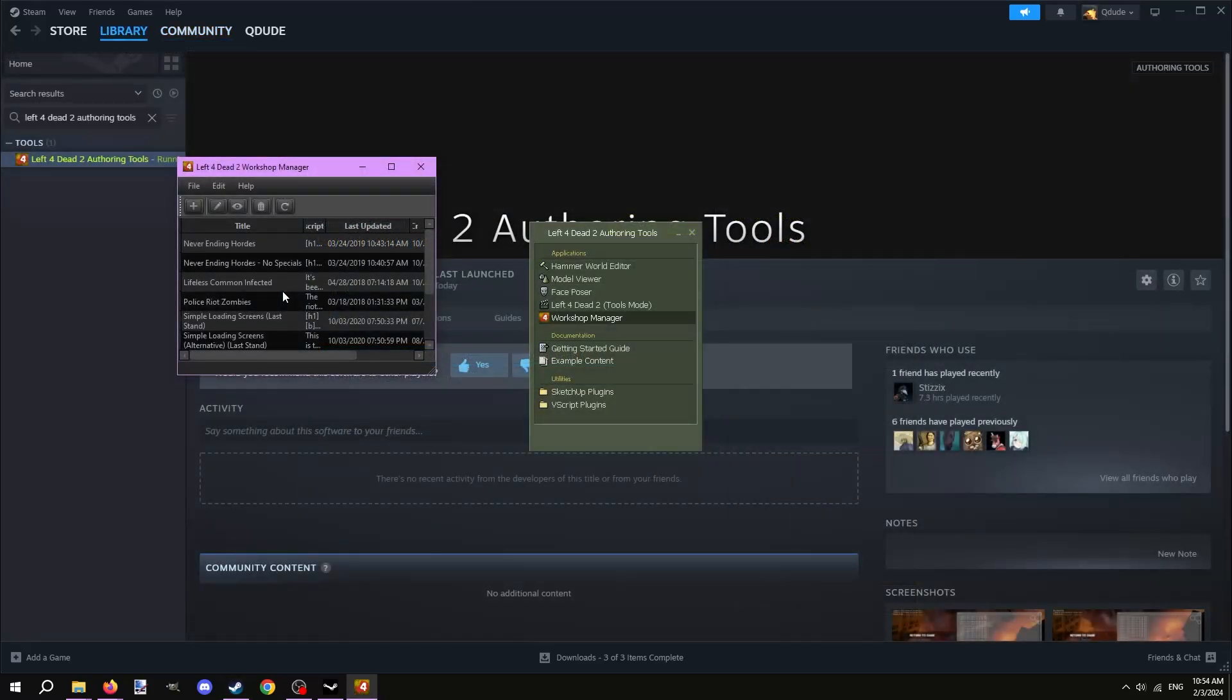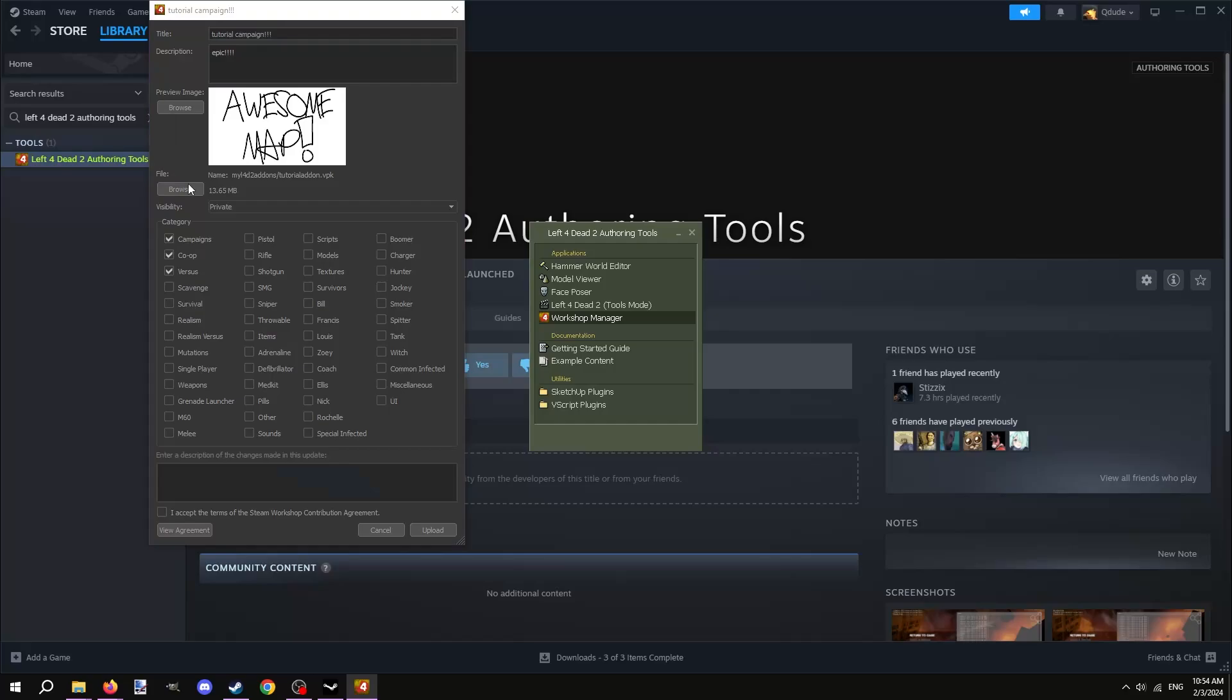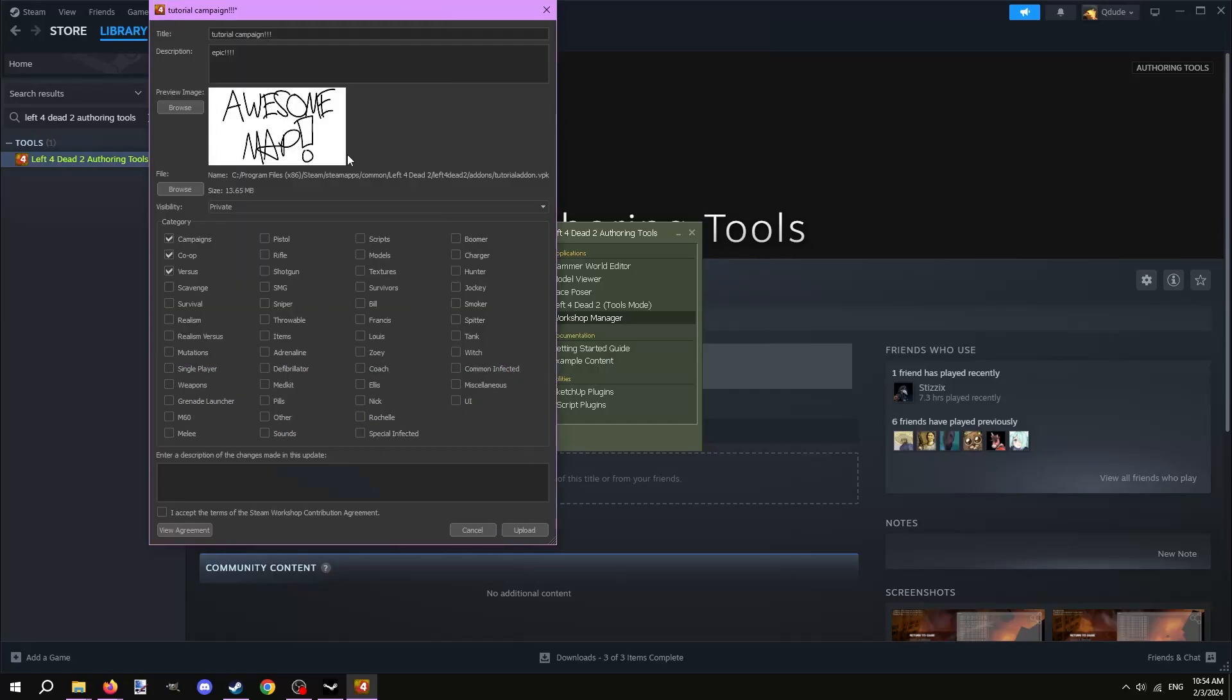That's it with publishing your mod. If you'd like to update the mod, you can return to the Workshop Manager program, double click the existing mod, and select a newly updated VPK file for it to use. You can also change the thumbnail here if you wish, along with entering patch notes for the update.